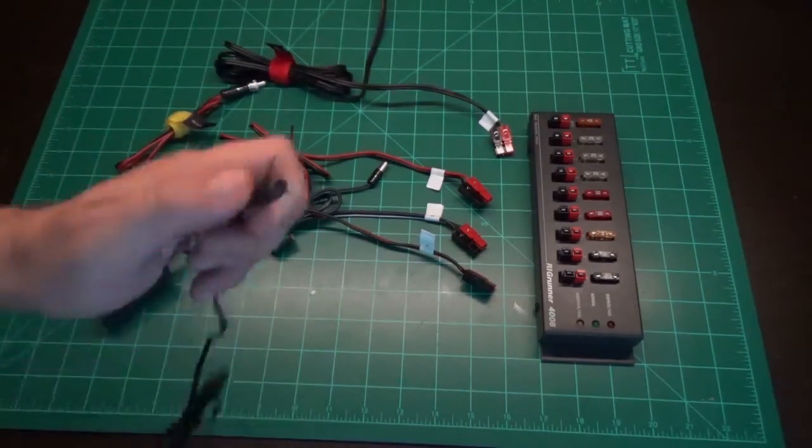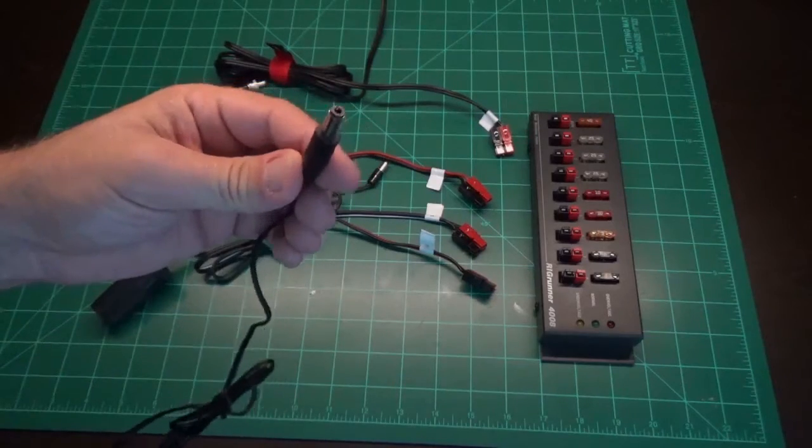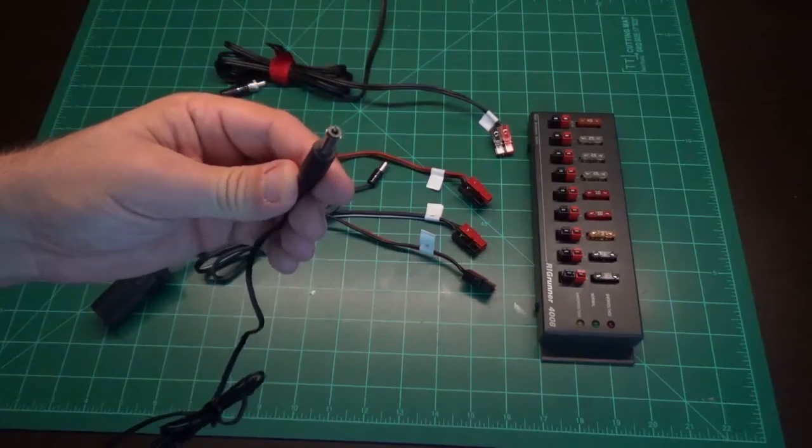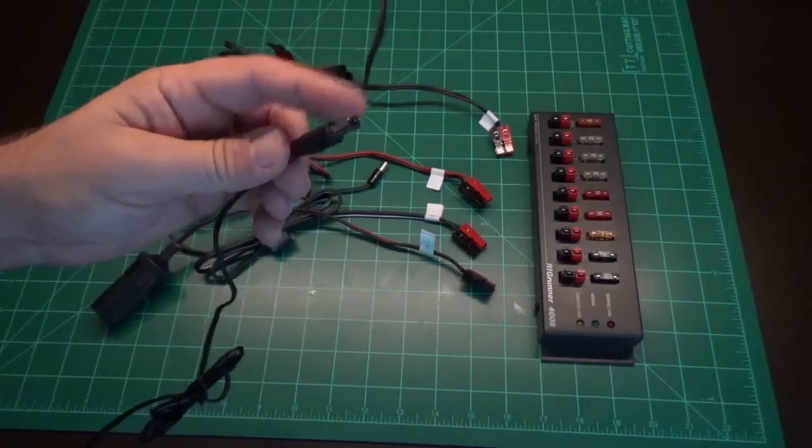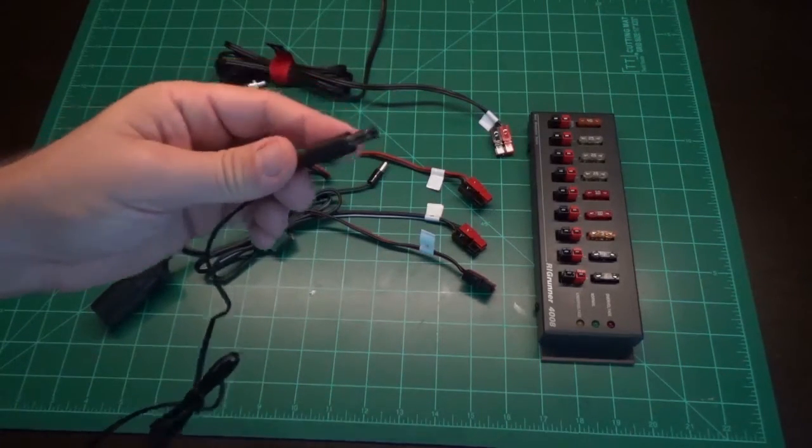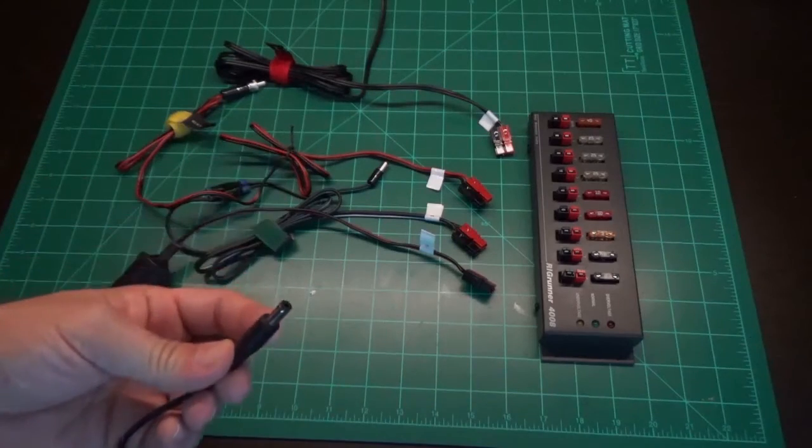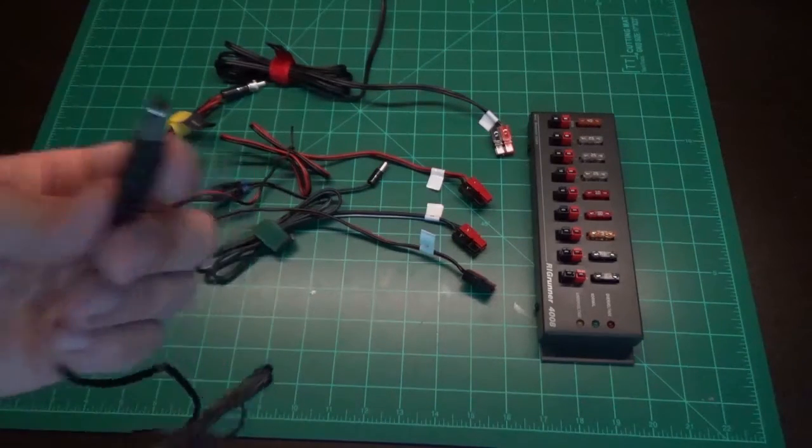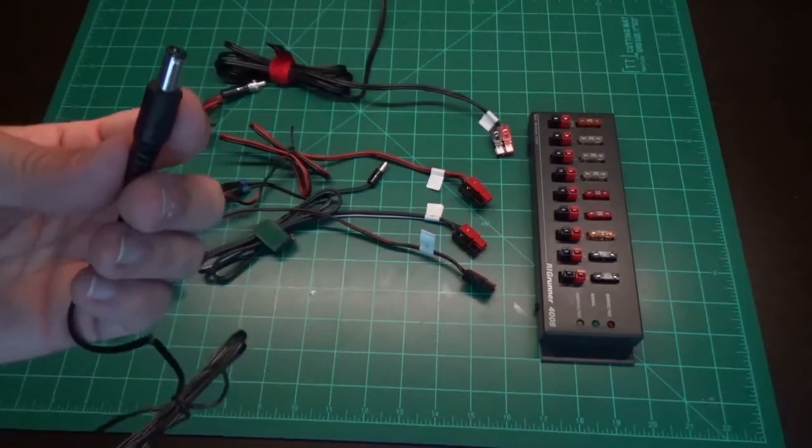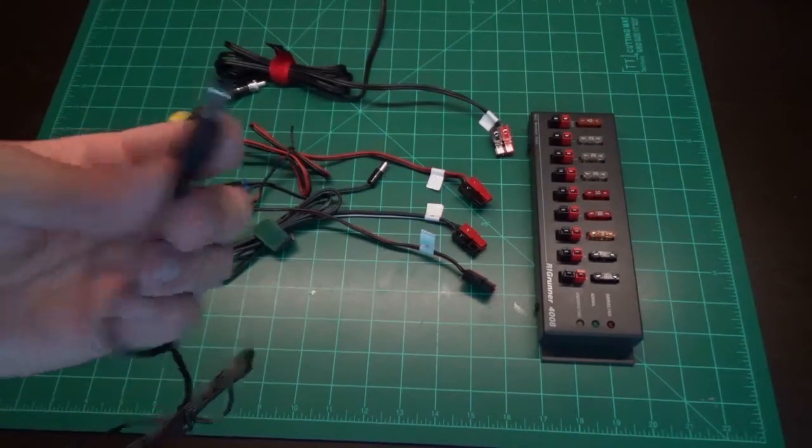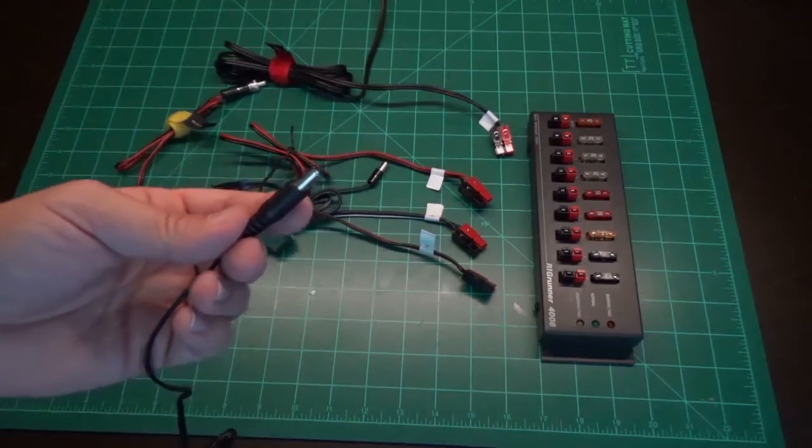The nice thing is, these DC's only, these RCA jacks, they only fit into one device. So, I may not know what this plugs into, but there's only one device it will plug into.